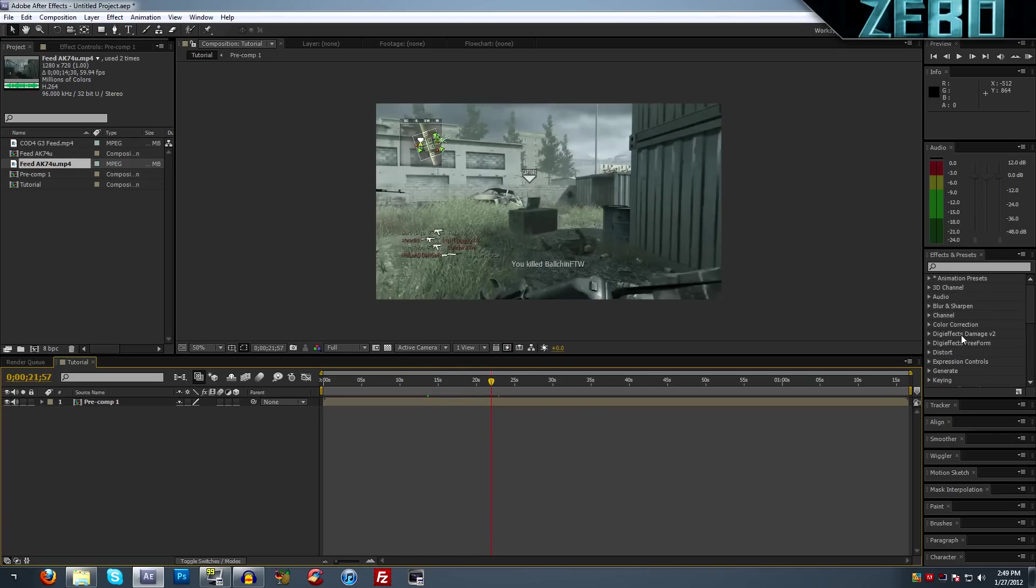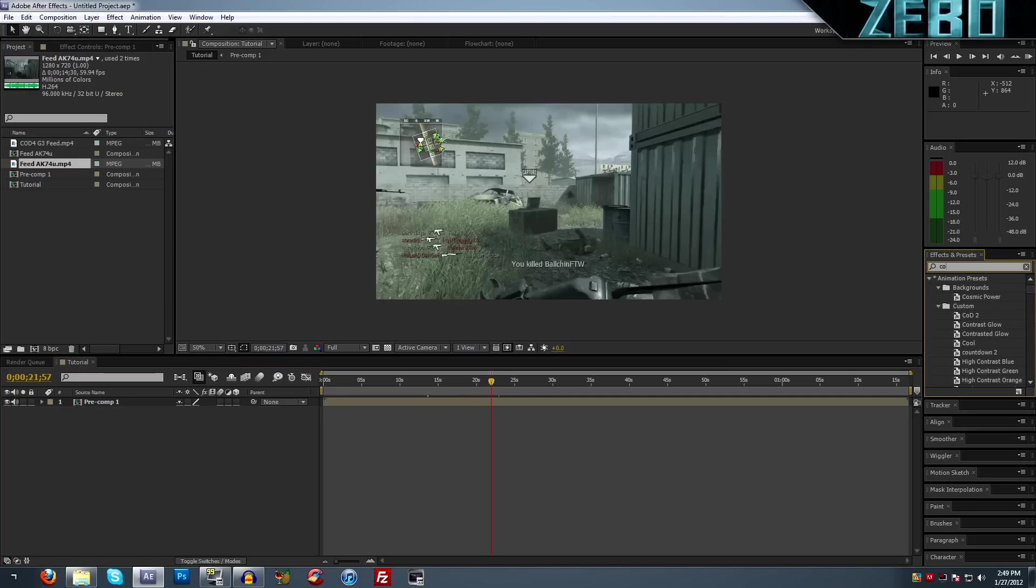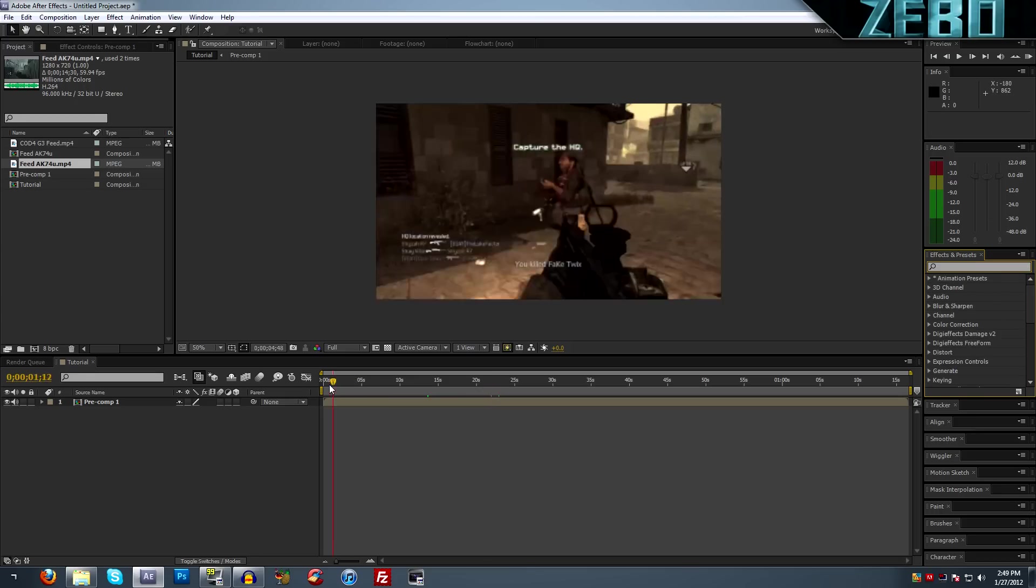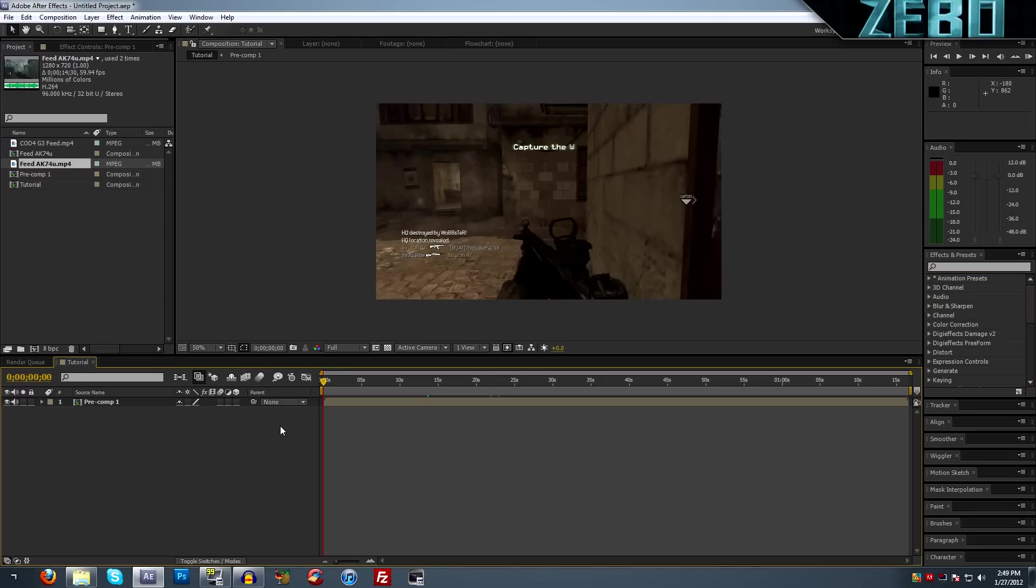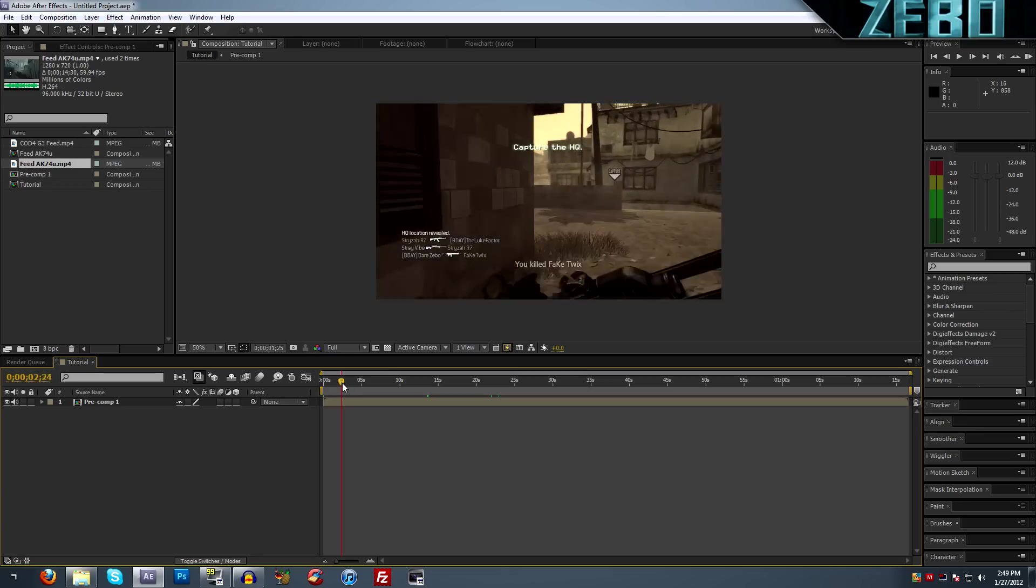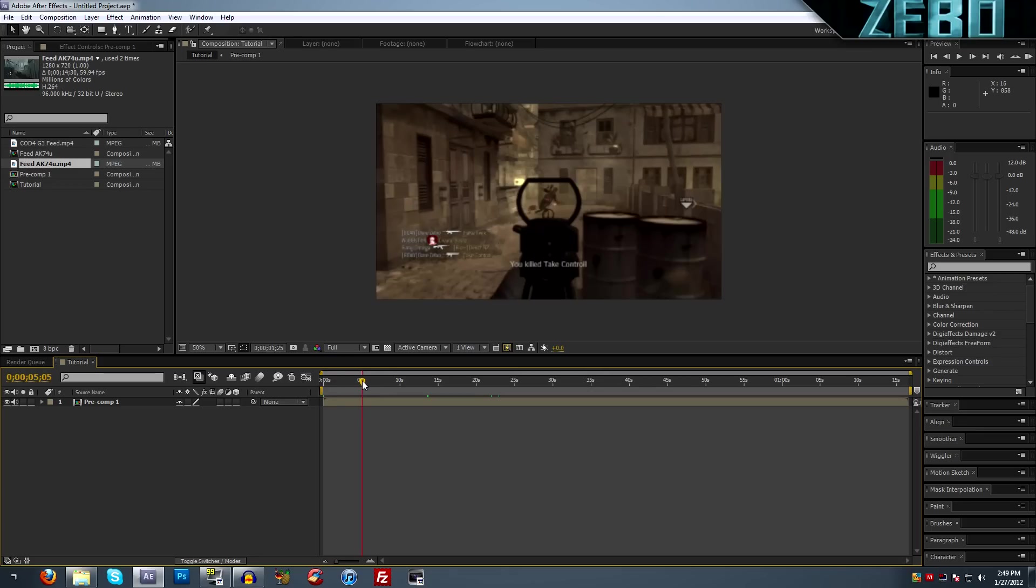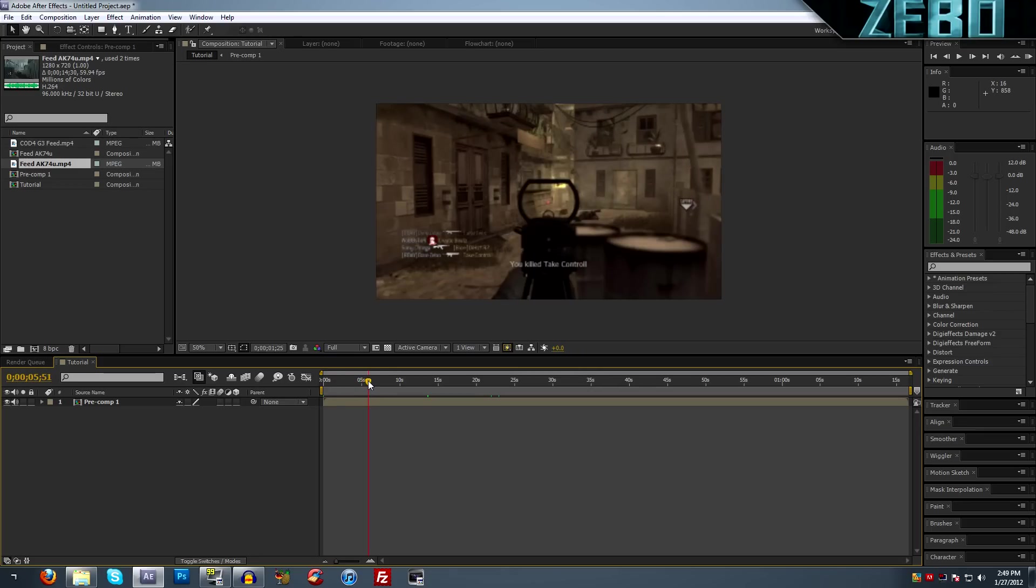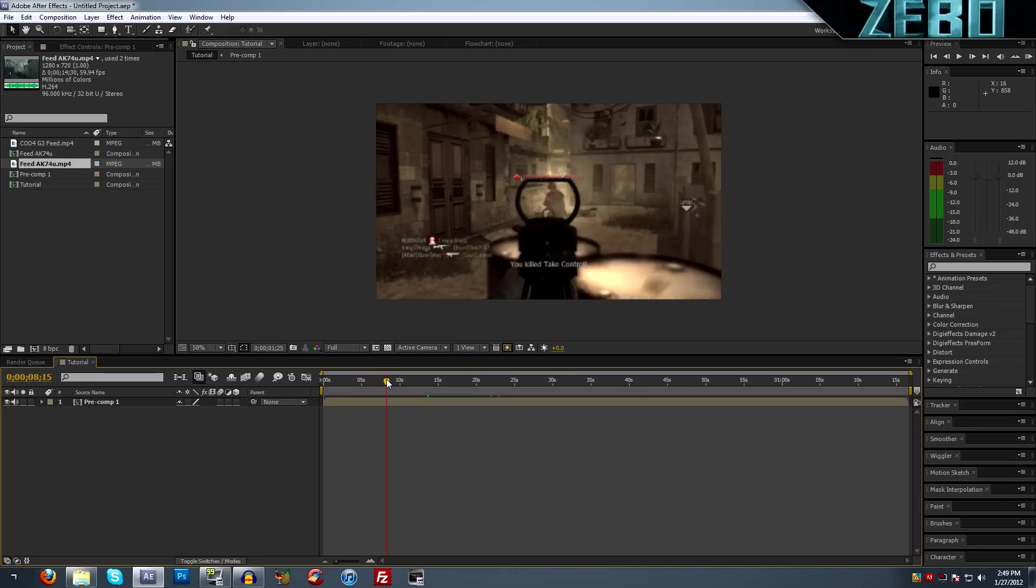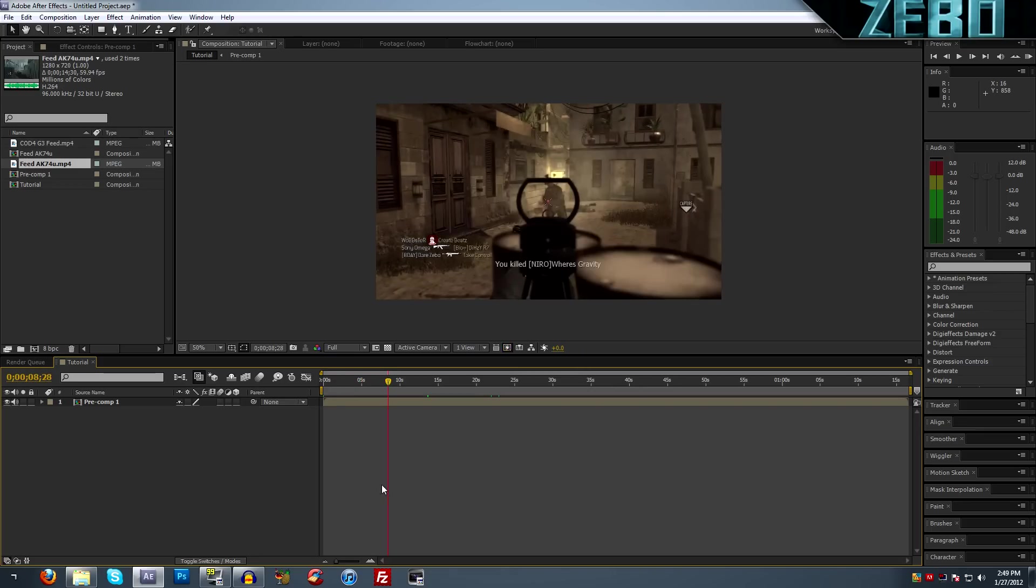Also, you have this effects and presets tab over here. You can search for whatever you want, just search for color correction and all the colors will pop up. That's really useful as well. If you're planning on previewing this, After Effects is a non-linear preview. I think that's what it's called, I'm not 100% positive, but I know like in Sony Vegas you can just play it and it'll play.